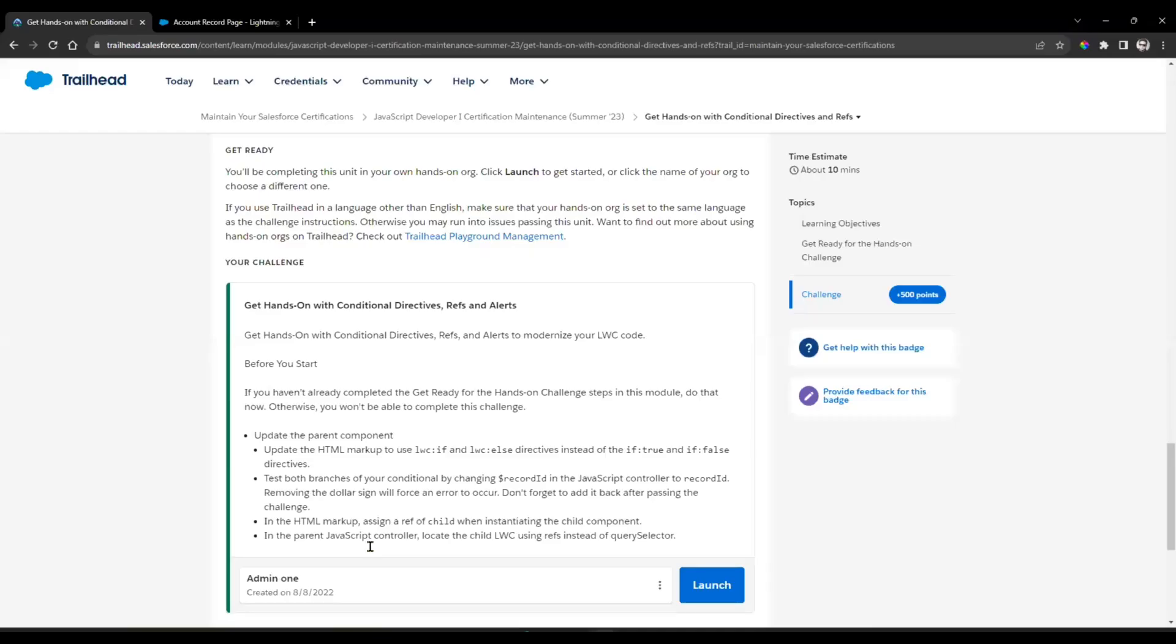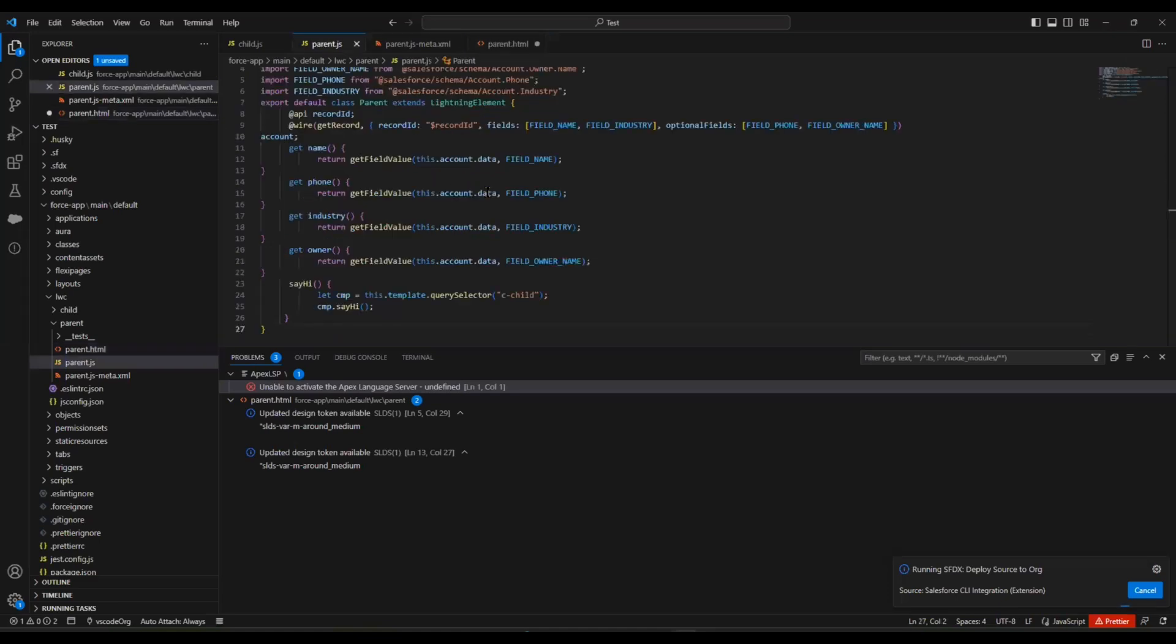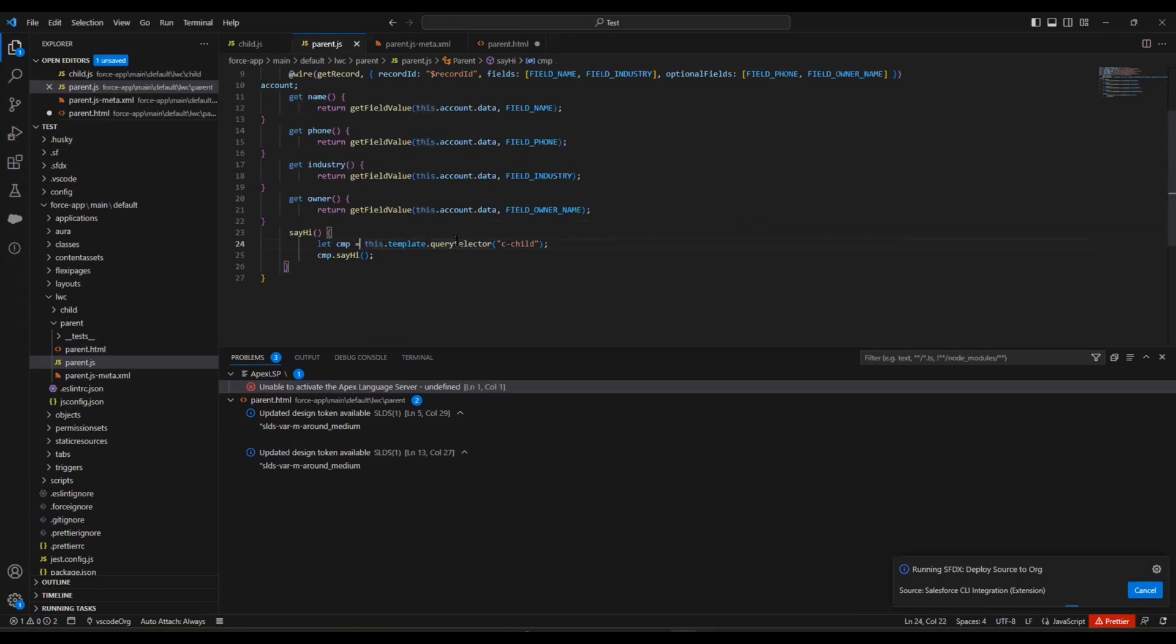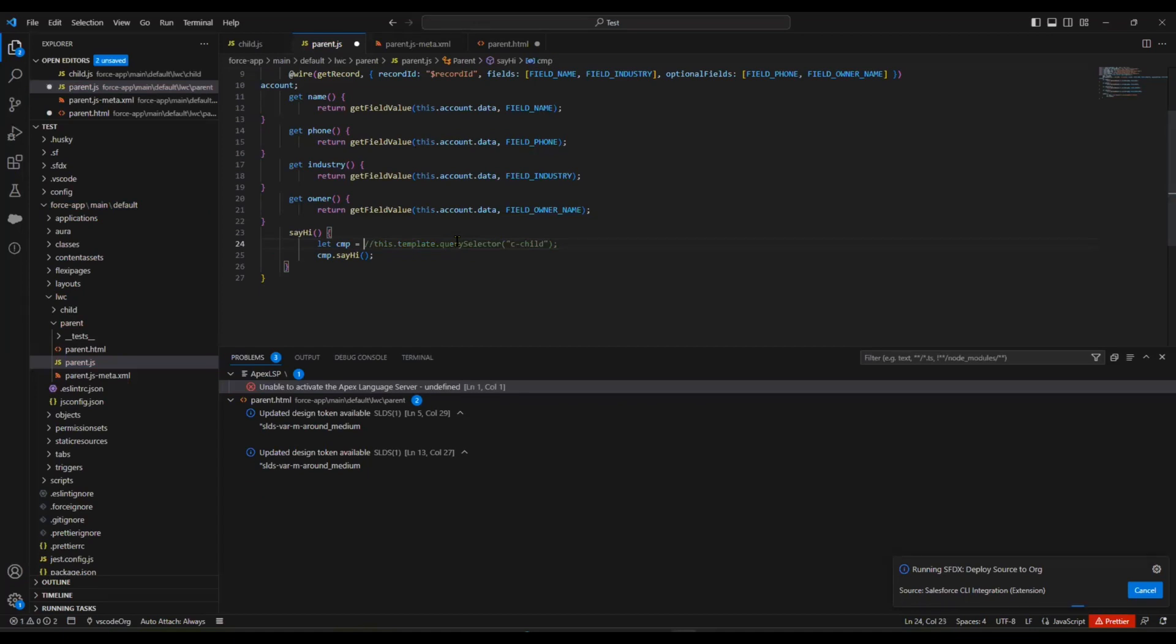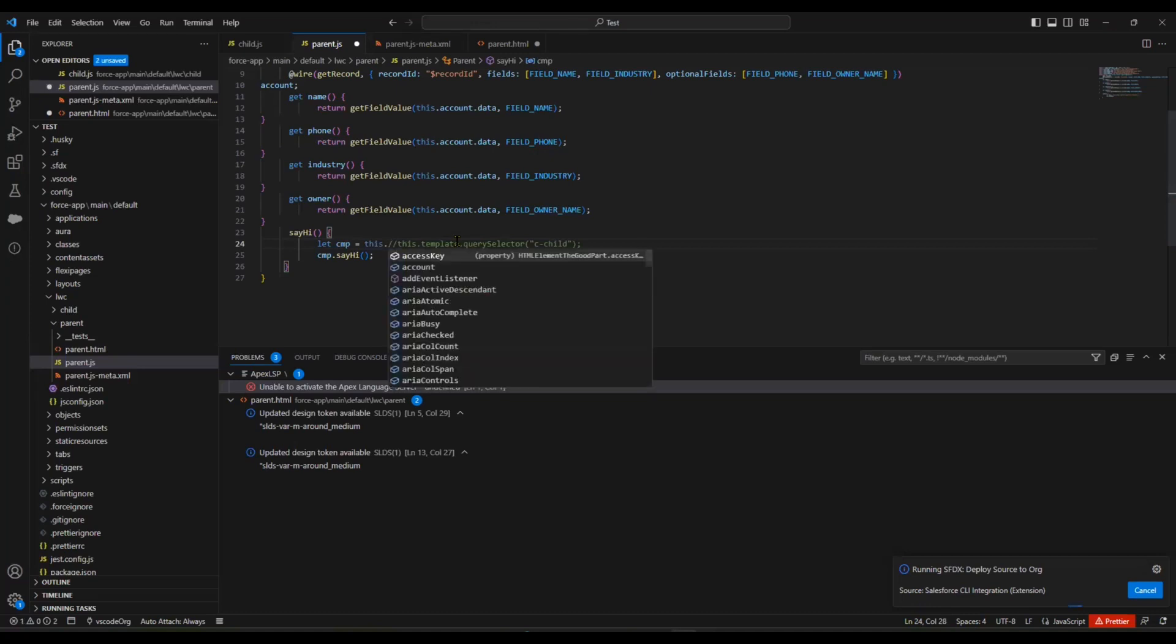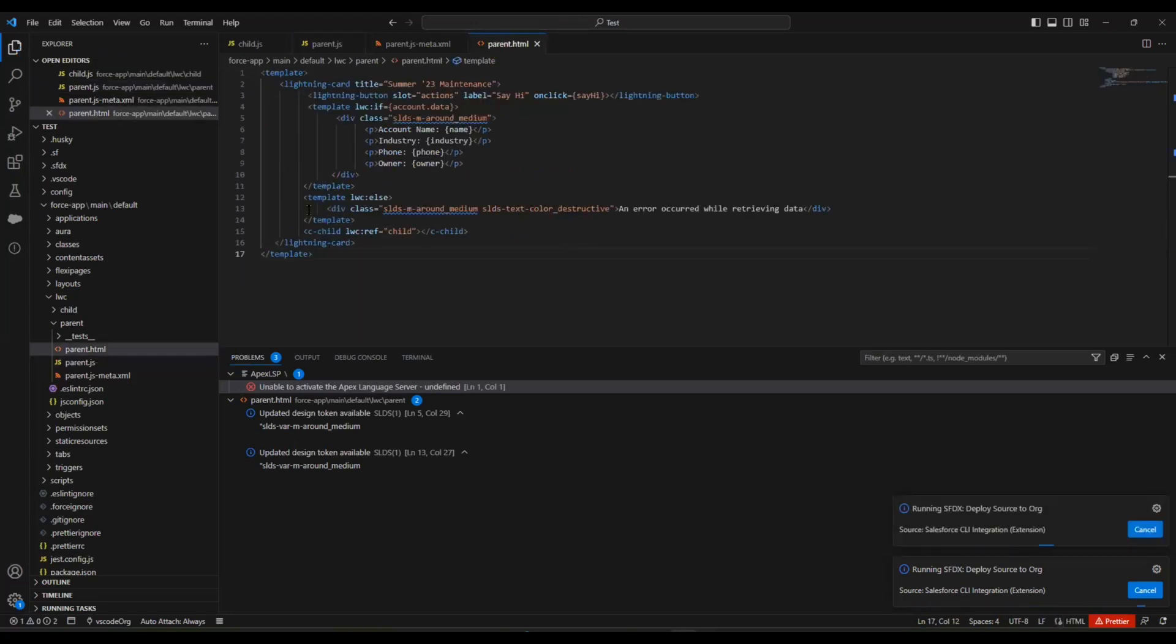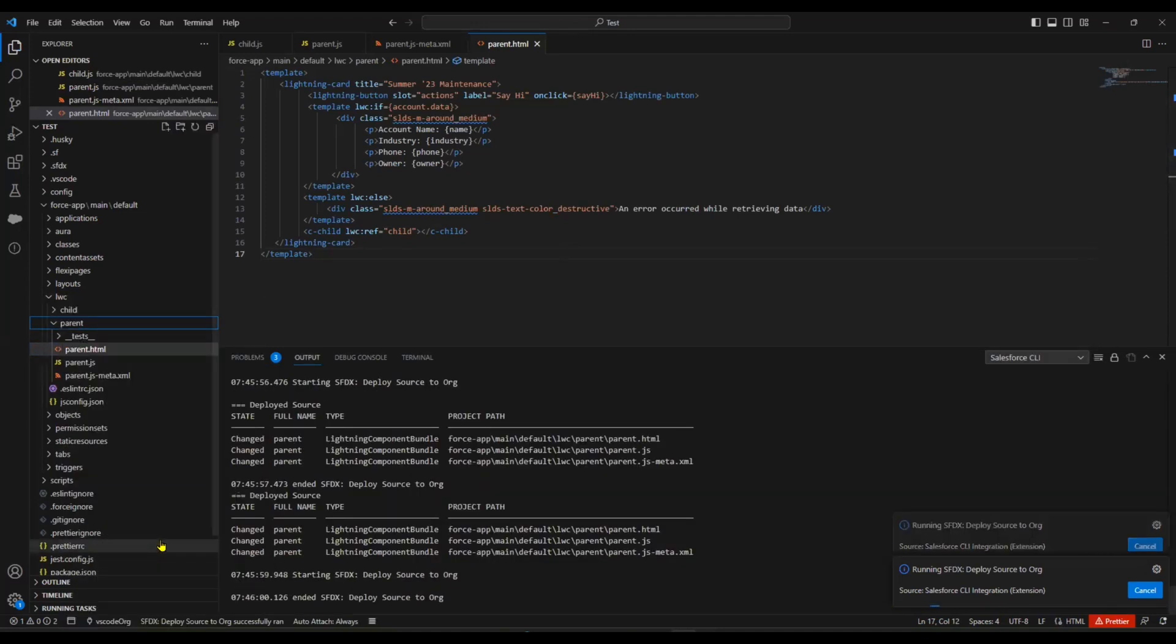In the parent JavaScript controller, locate the child LWC using a reference. Now in JavaScript, here they used querySelector. We don't want to use this querySelector. I'm making this one as a comment. What we have to do is: this.refs.child, that's enough. Save this HTML and JavaScript, then deploy to the Source Org. It's deployed.